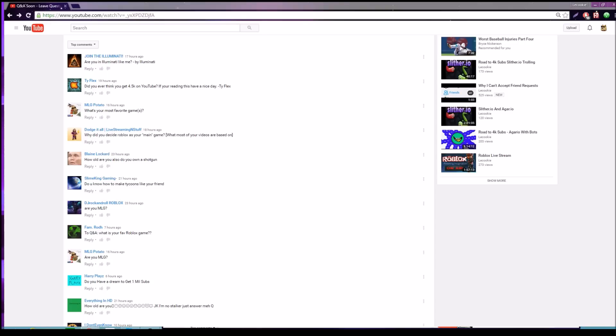Why did you decide Roblox as your main game, what most of your videos are based on, by Dodge At All? I've played Roblox for a long time, pretty much since 2009 I think. That's just what I've always played where there's a lot of games that are free, rather than having to pay like 10 or 20 bucks for a game on Steam.